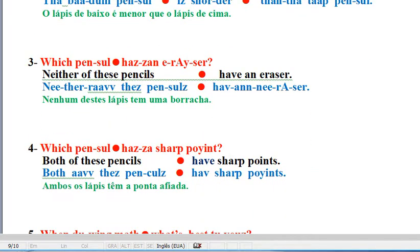Line 3. Neither of these pencils have an eraser. Neither of these pencils have an eraser.